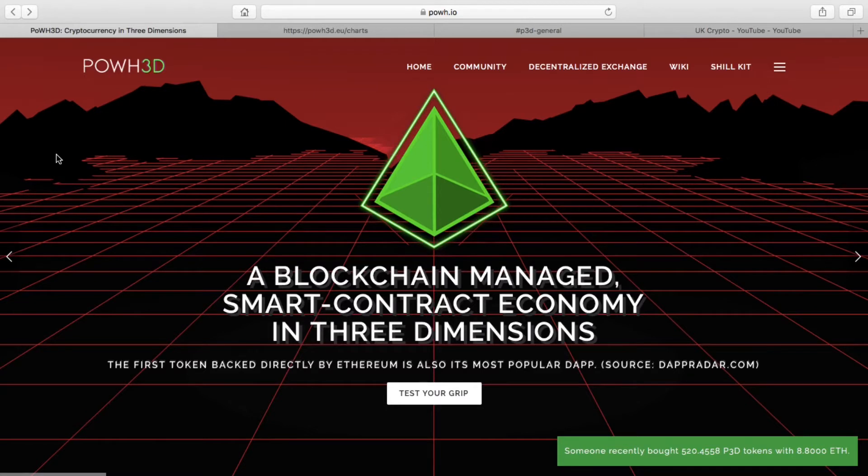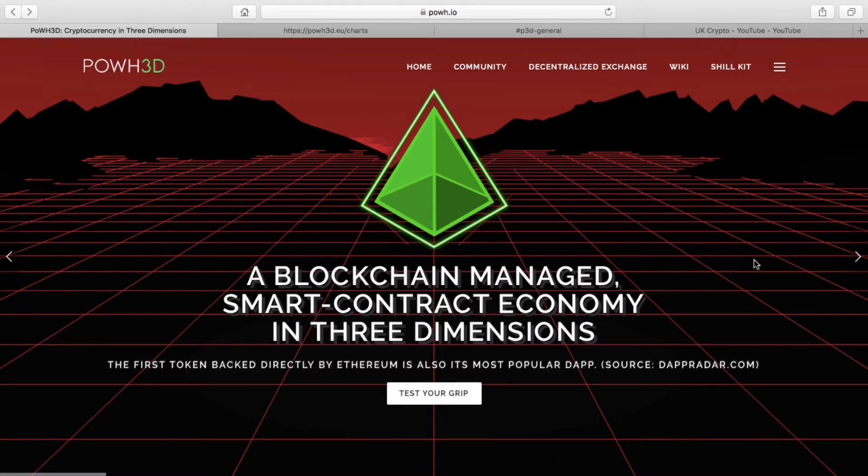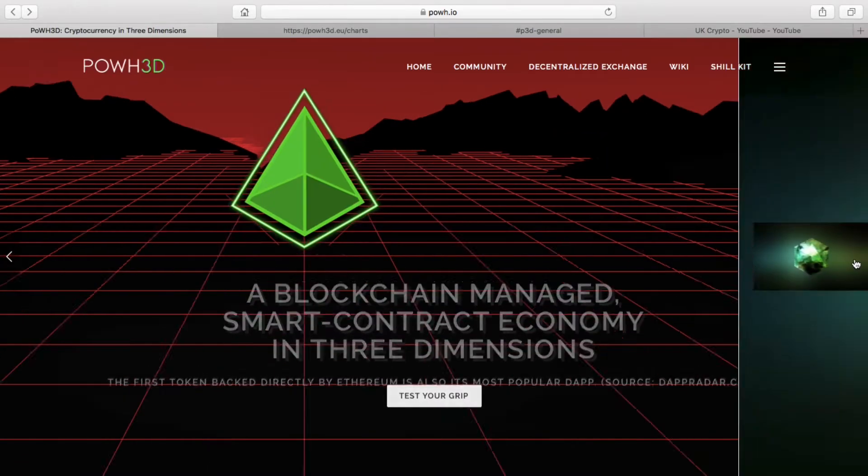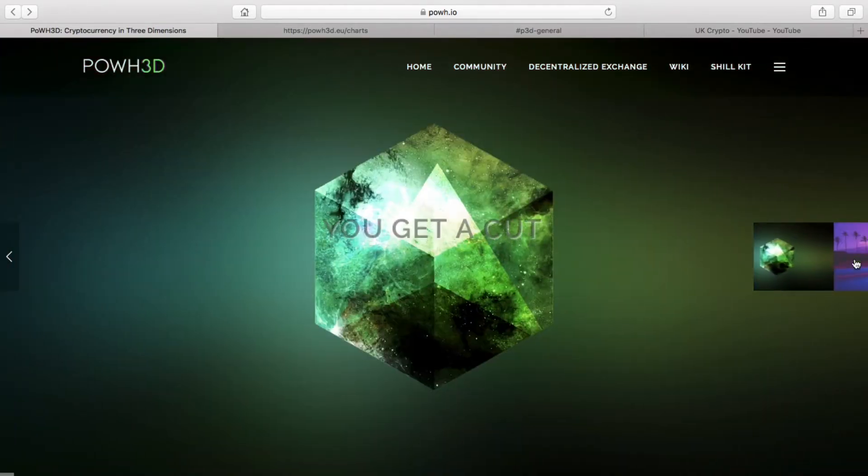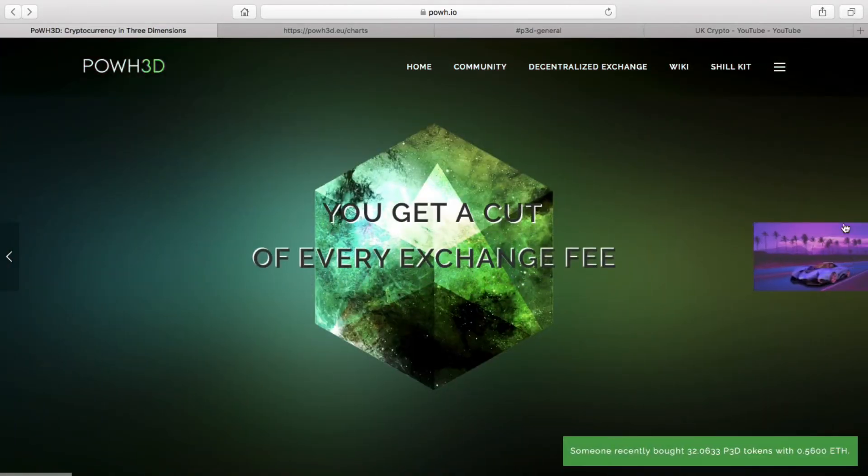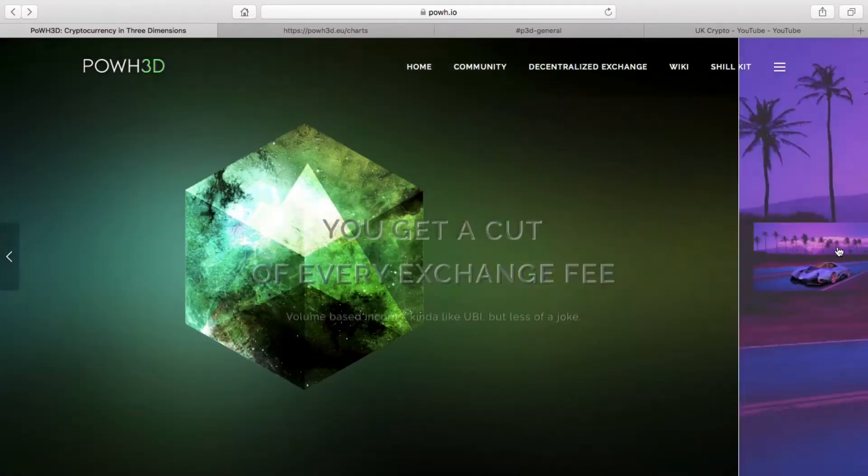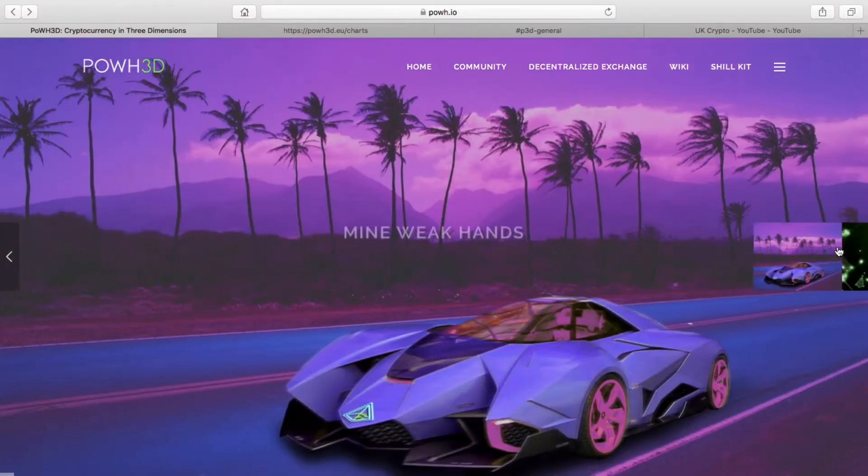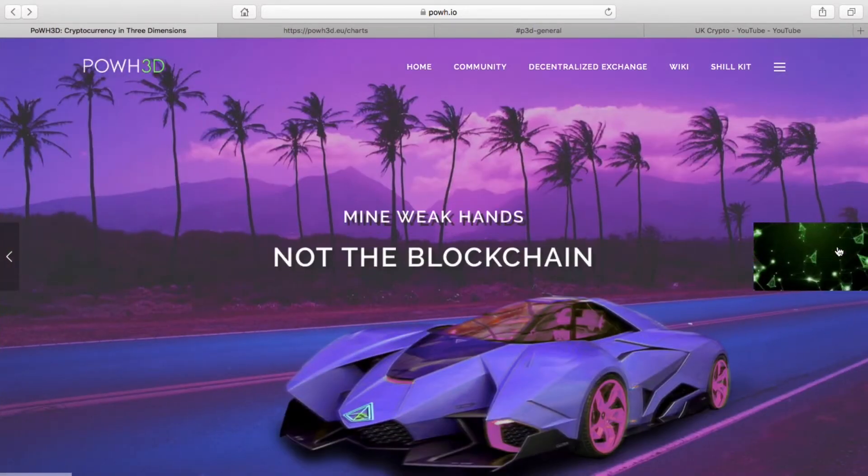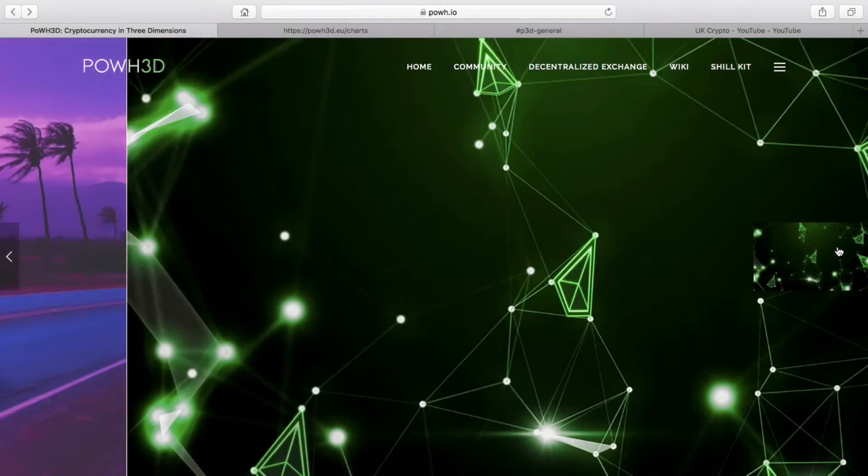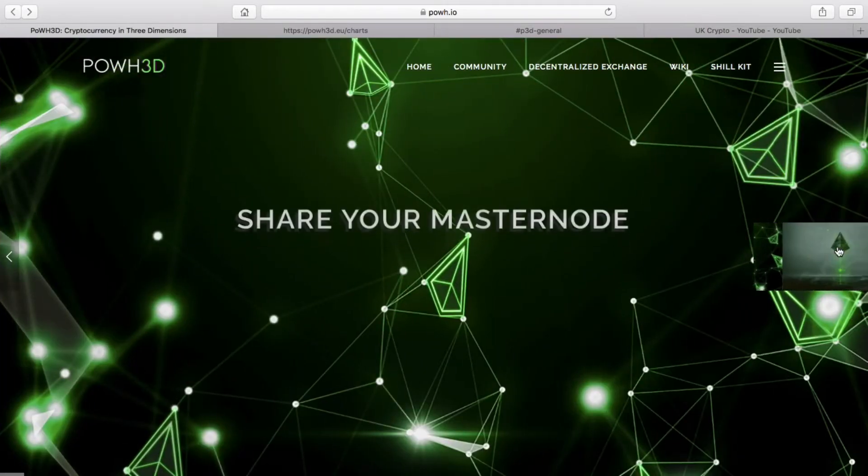There are some new graphics, they've changed a bit of the text and language, and made it look a little more professional. They've got some nice backgrounds, and it basically outlines what Proof of Weak Hands is.